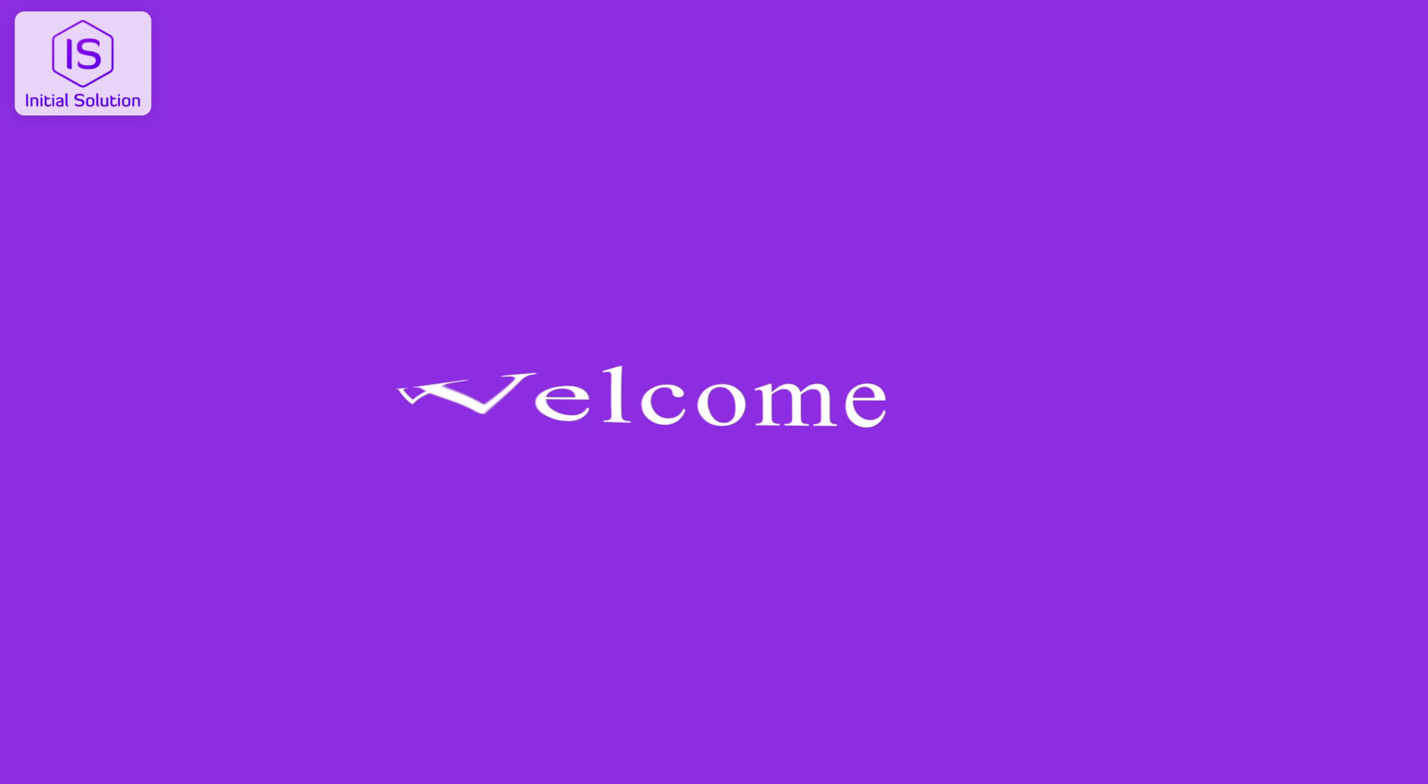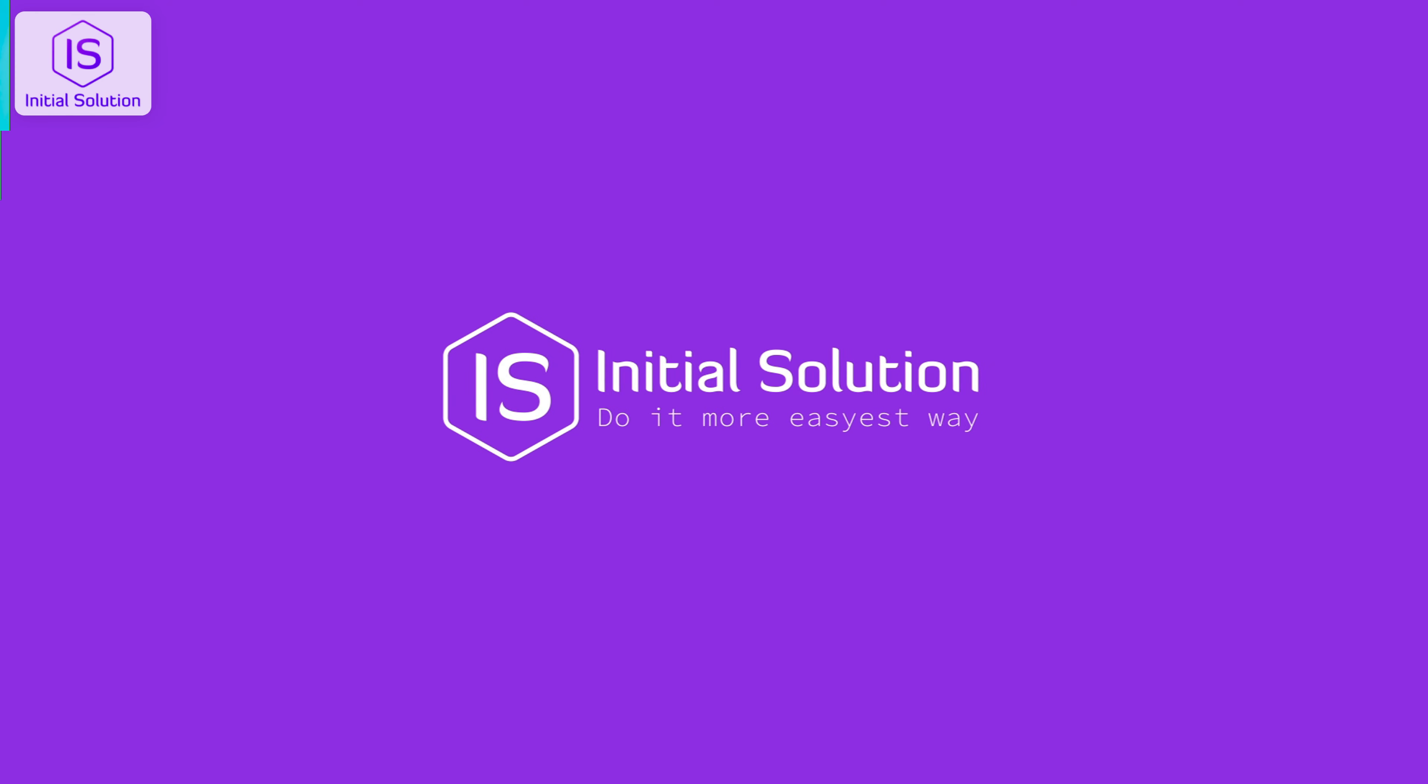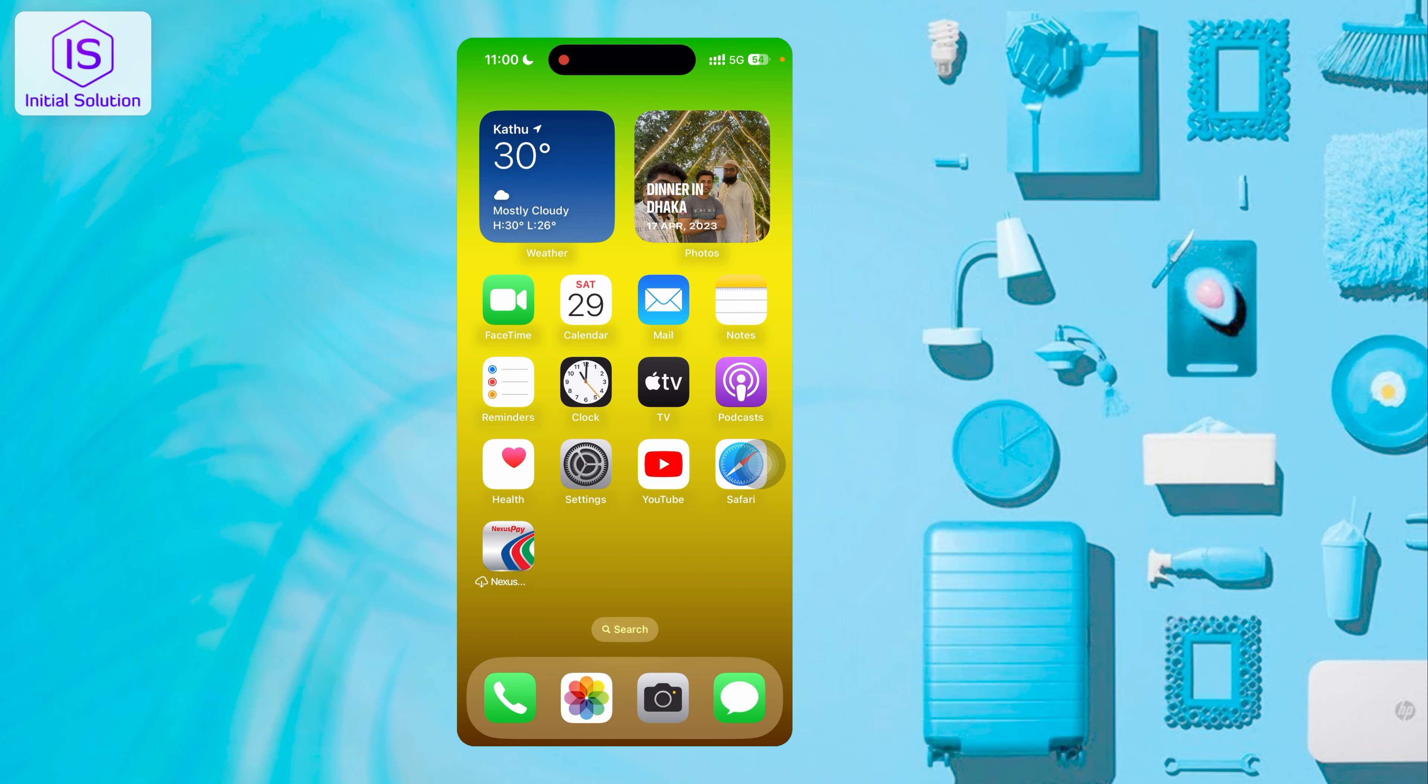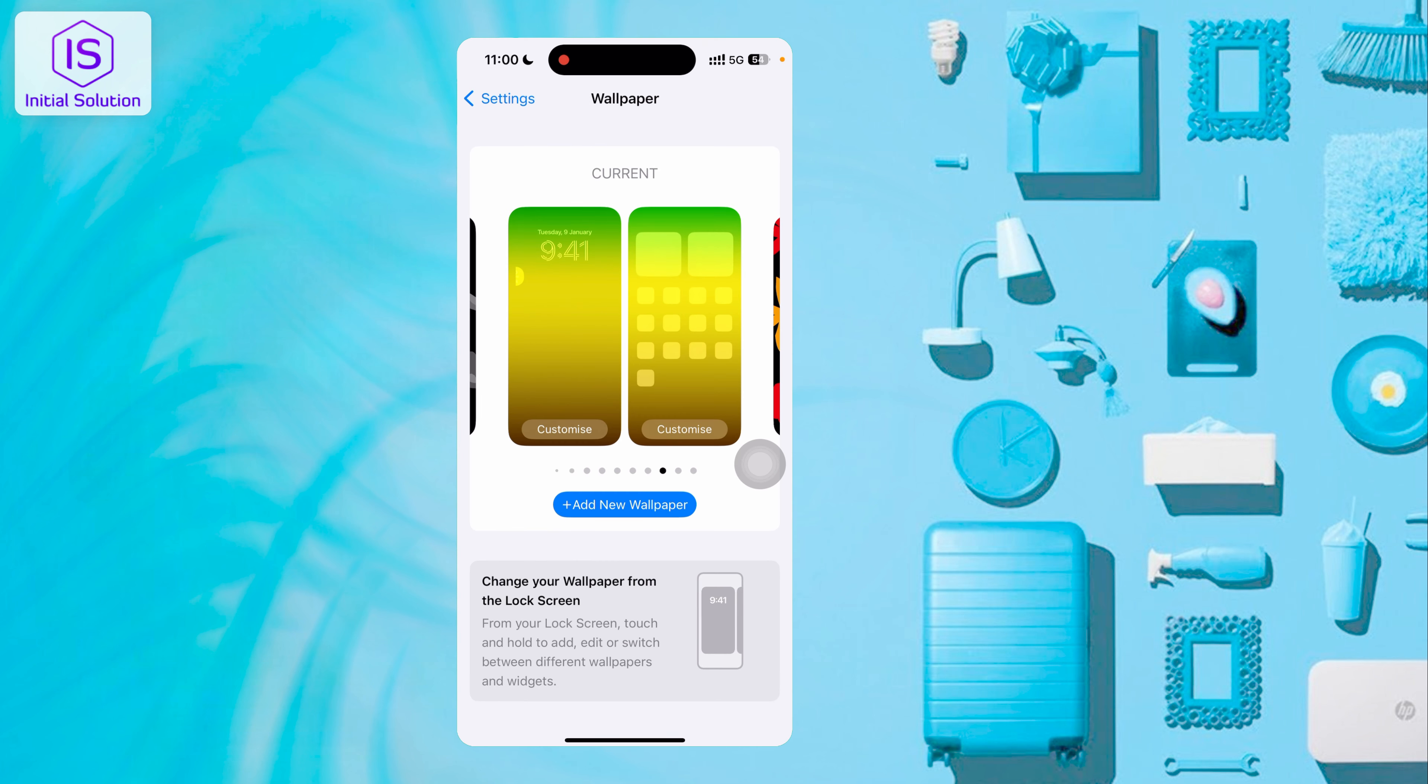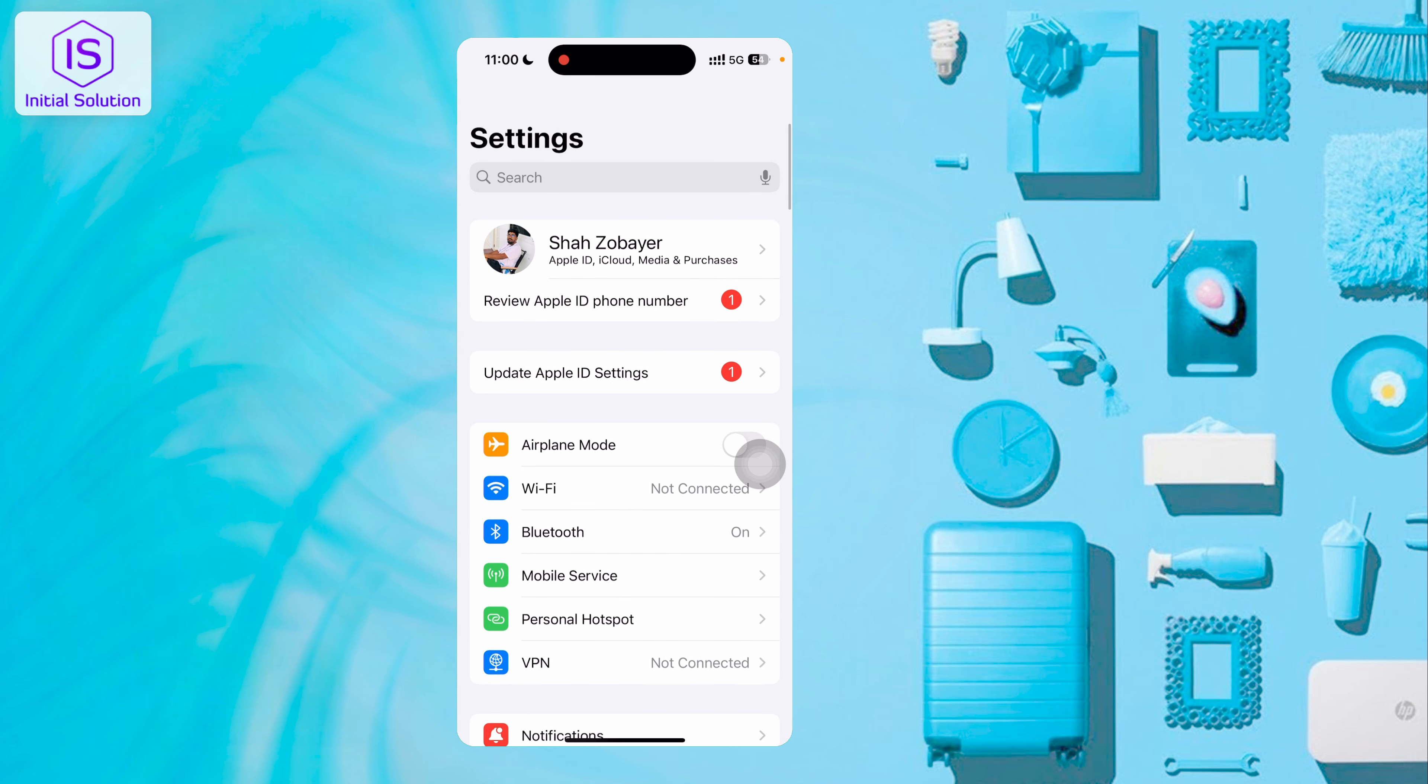If you want to change your passcode, just tap on Settings. When you go to Settings, you'll see the interface.